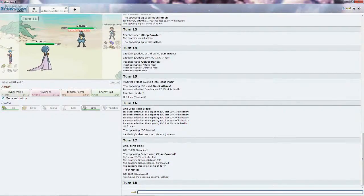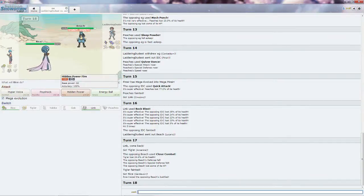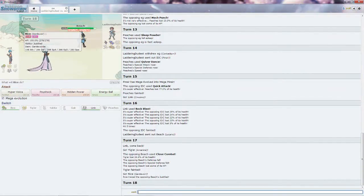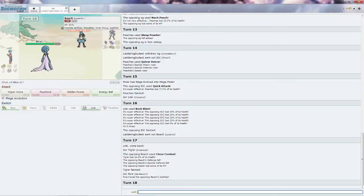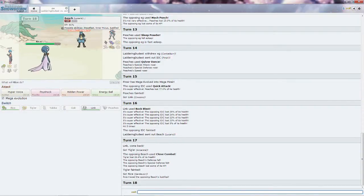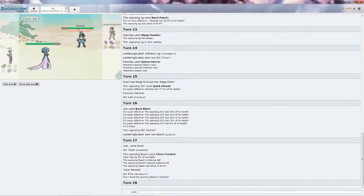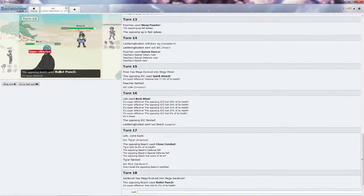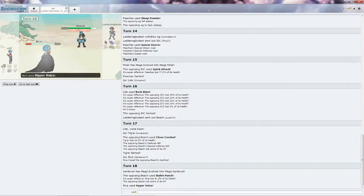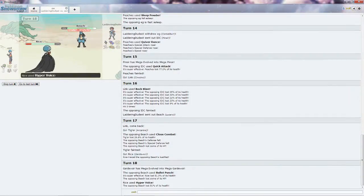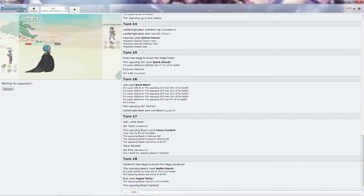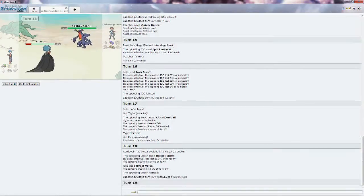If it's Choice Banded or something, he will have to switch out thanks to Rice. So I'm just going to stay in and go for the Hyper Voice. He goes for the Bullet Punch, which is quite scary as it almost killed me. But Rice will be able to finish the job with Beach.